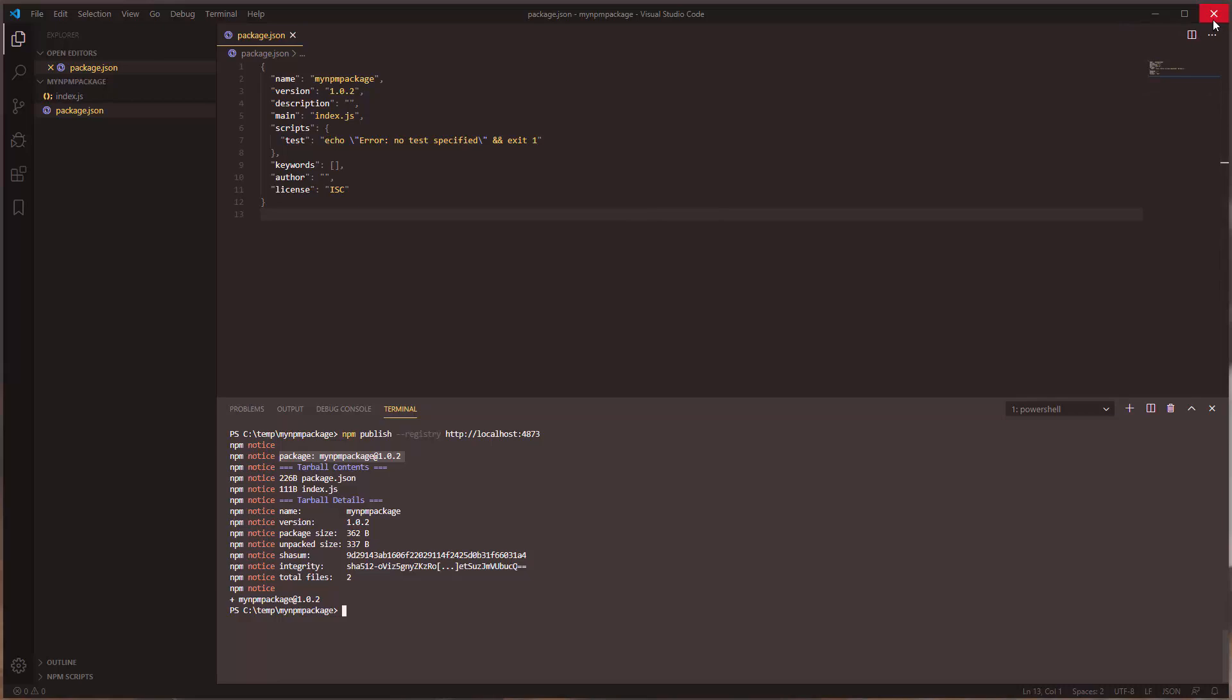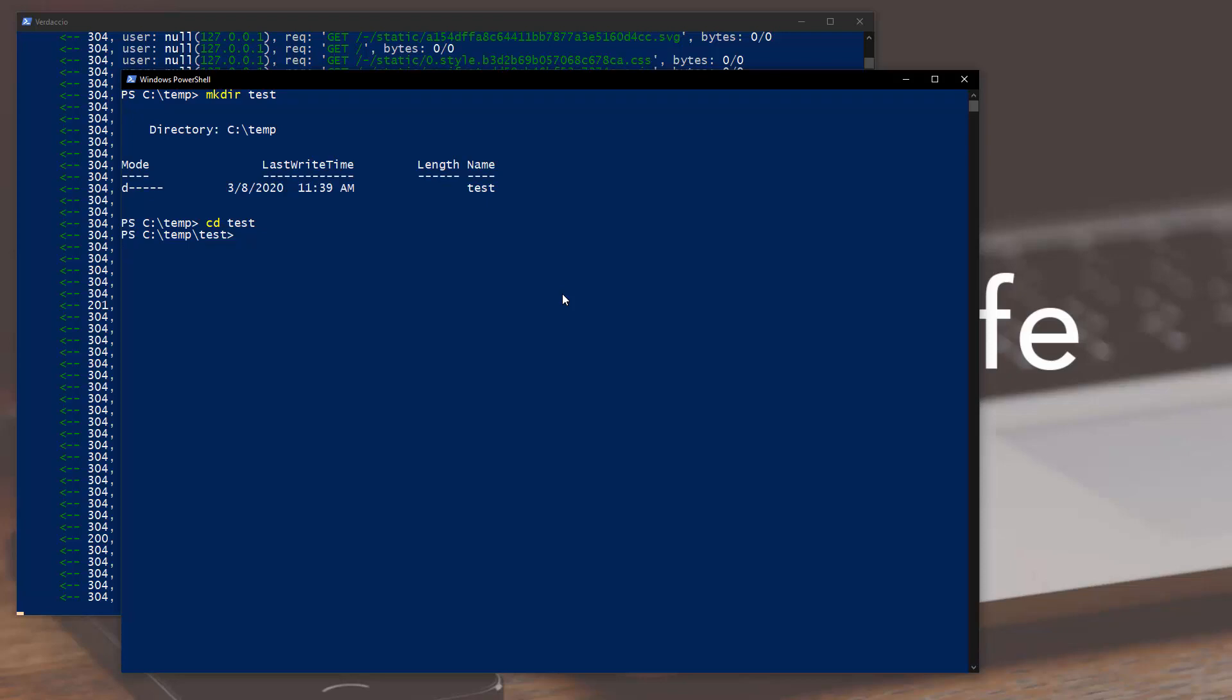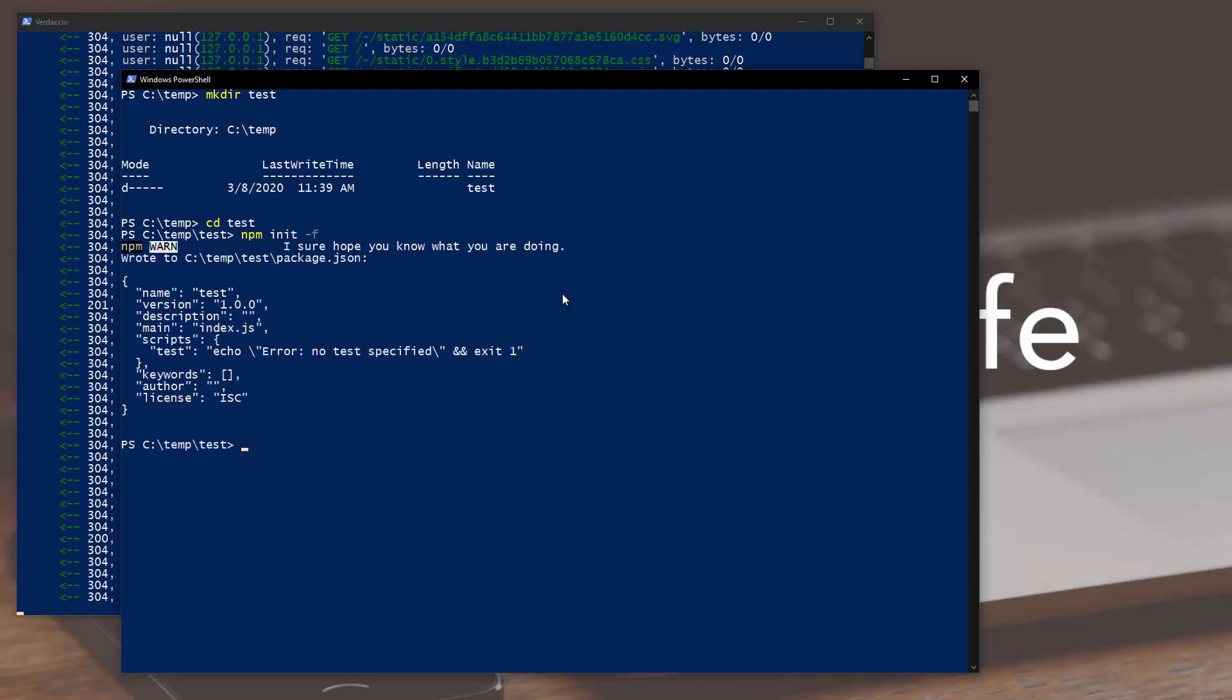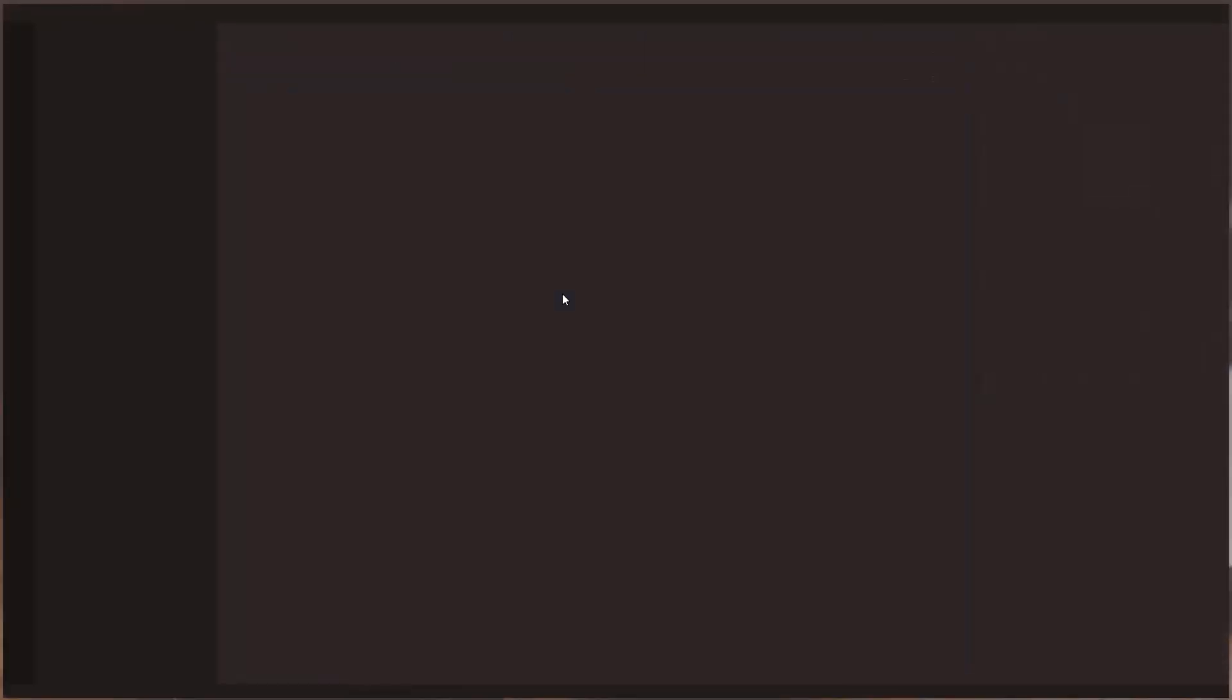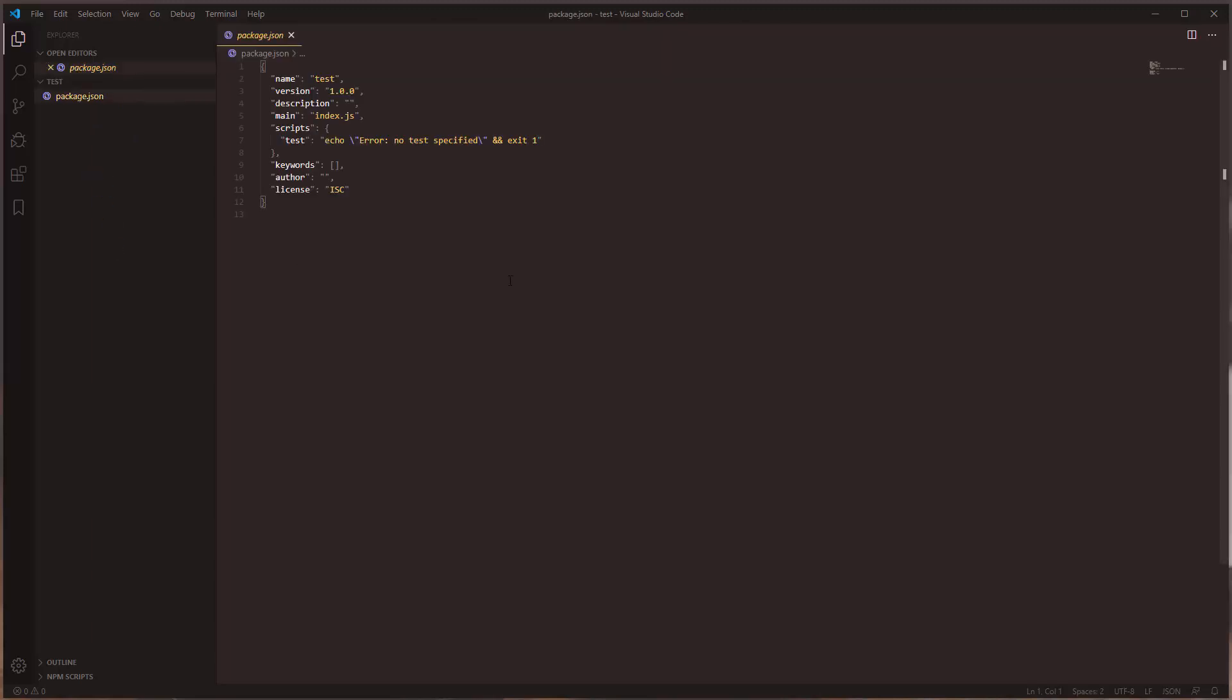So let's go ahead and close this. Let's create a directory, let's call it test, and let's switch into it. Let's initiate it with the default settings. Okay so now that that's there, let's go ahead and open Visual Studio Code.